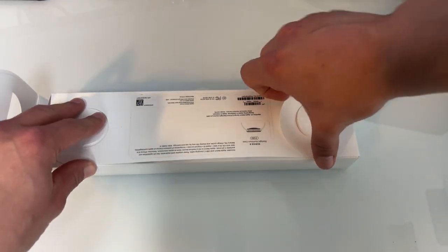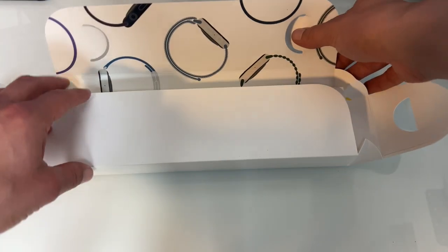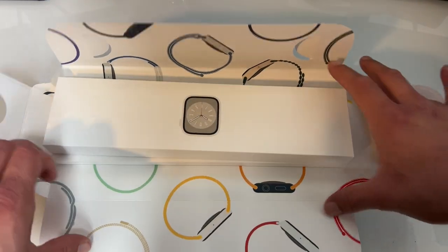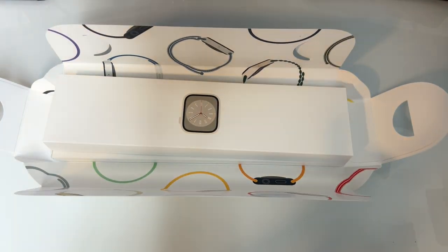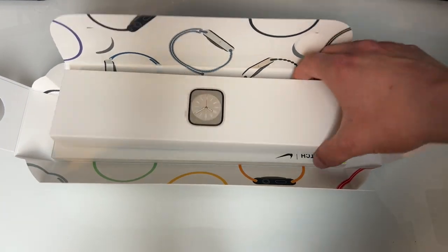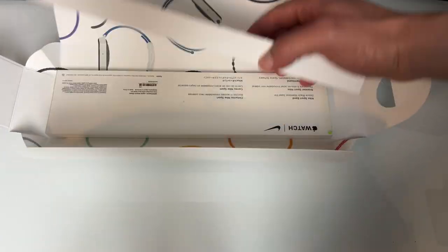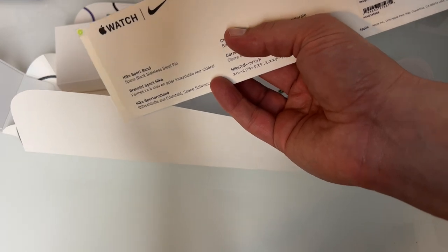I've been doing these Apple Watch unboxings for a couple years now, and they always get a lot of views. Same old, same old. We got the watch here, as well as the bands down here. And there's the first piece of Nike branding right there, Apple Watch and Nike.